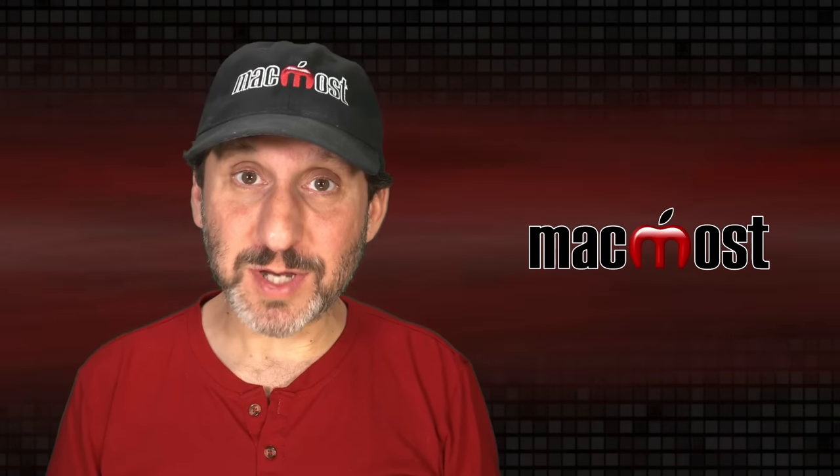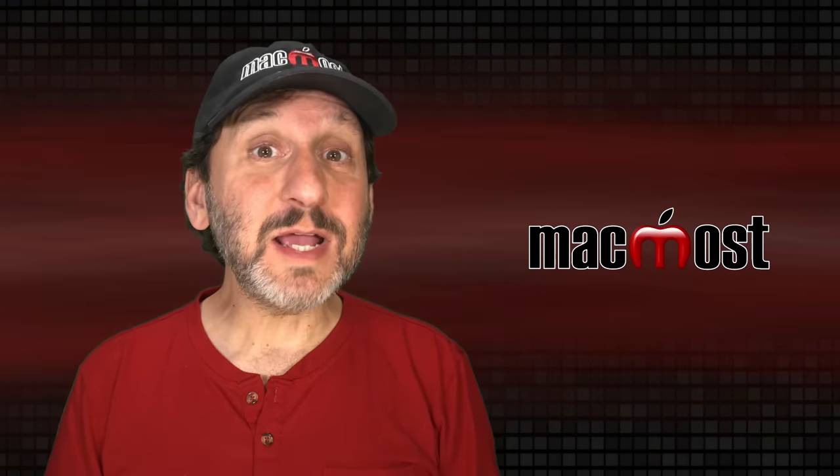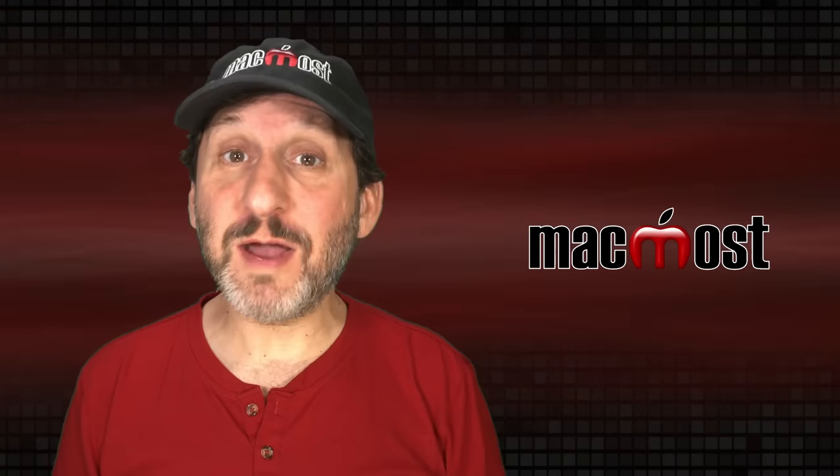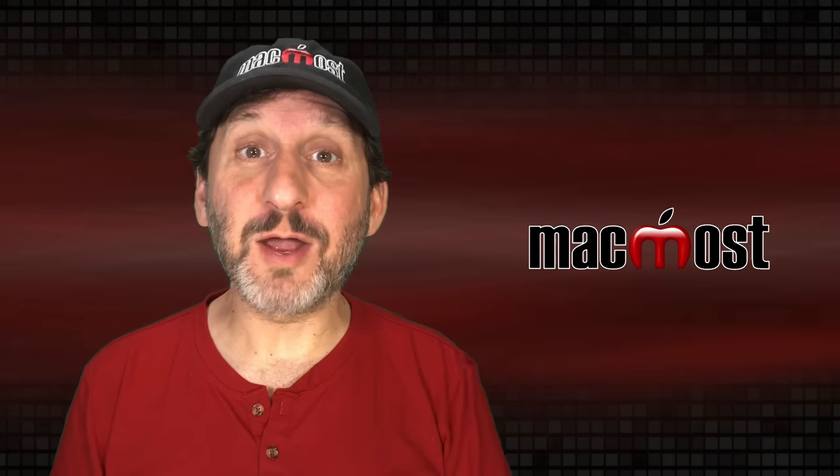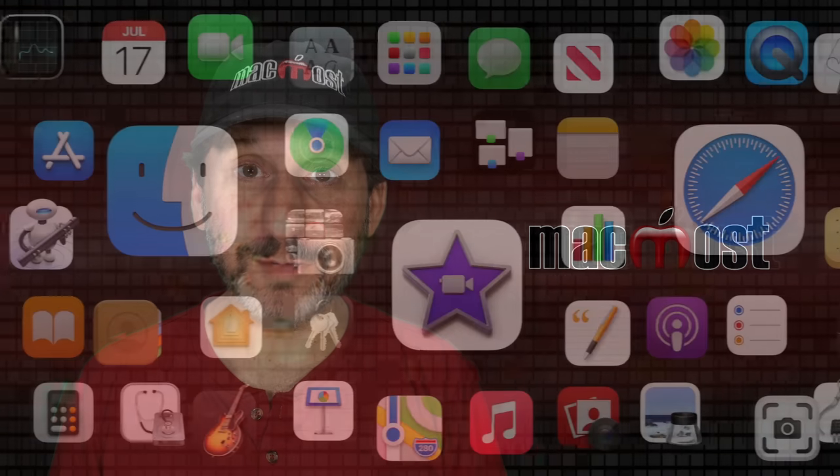Hi, this is Gary with MacMost.com. Let's take a look at all the new mail features in macOS Ventura.